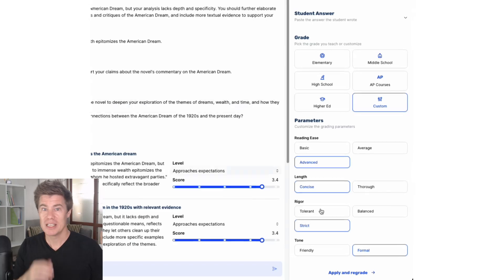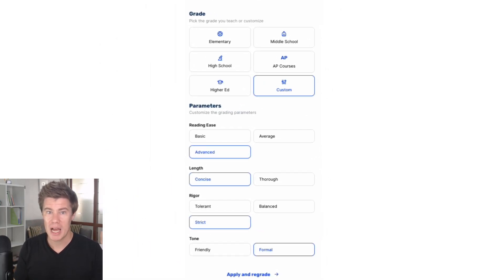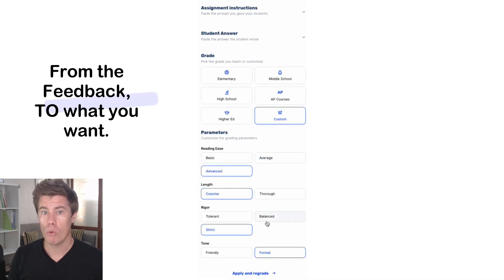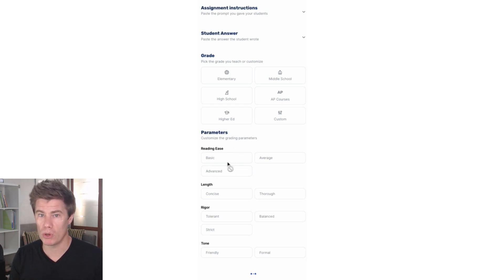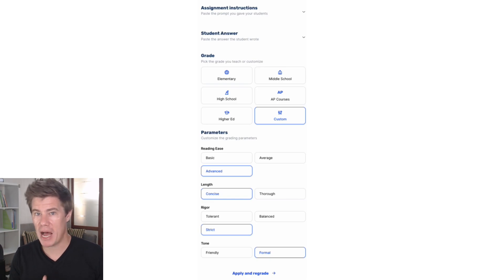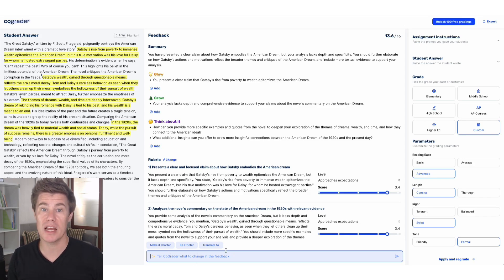The Playground view makes it easy for you to switch from, for example, setting the grade to elementary, middle, or high school, higher, or custom, and redo the feedback. If you click on the custom setting, it provides a very easy way to get the feedback you want. For example, you can set it to be very strict and formal, with reading level as basic, average, or advanced, length as concise or thorough, and tone as rigorous, balanced, or strict. You can select and modify the different grading settings to get what you want in the feedback itself.